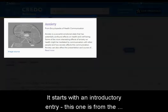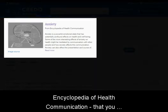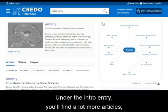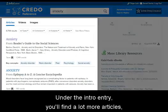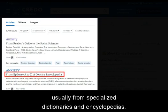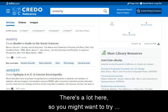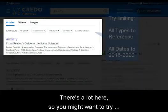It starts with an introductory entry — this one is from the Encyclopedia of Health Communication — that you can read for a quick overview. Under the intro entry, you'll find a lot more articles, usually from specialized dictionaries and encyclopedias. There's a lot here, so you might want to try using some filters.